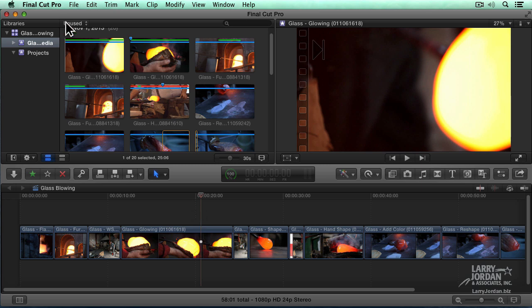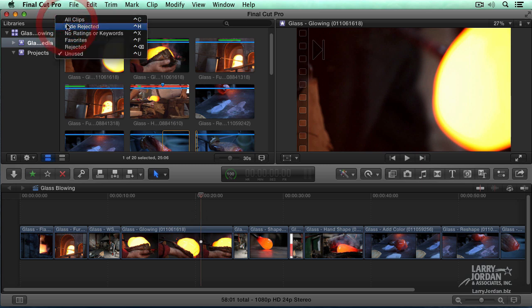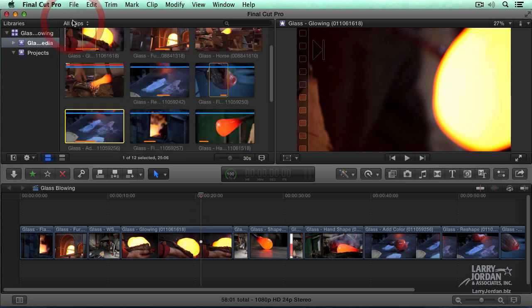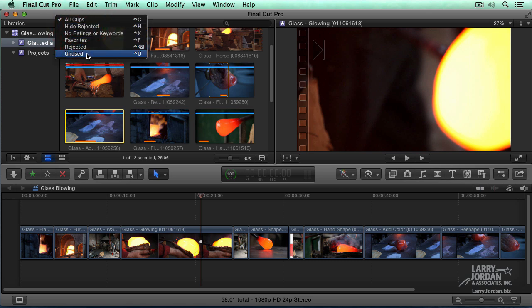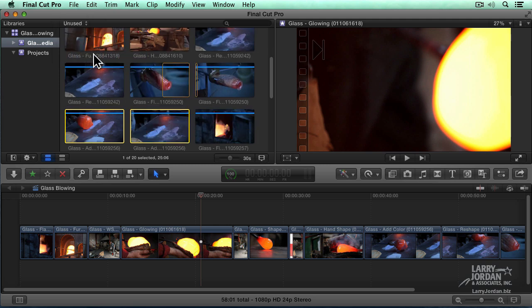We can get back to seeing all our clips again by going to All Clips and the orange bars are back. Setting this to Unused displays everything where the orange bar is not.